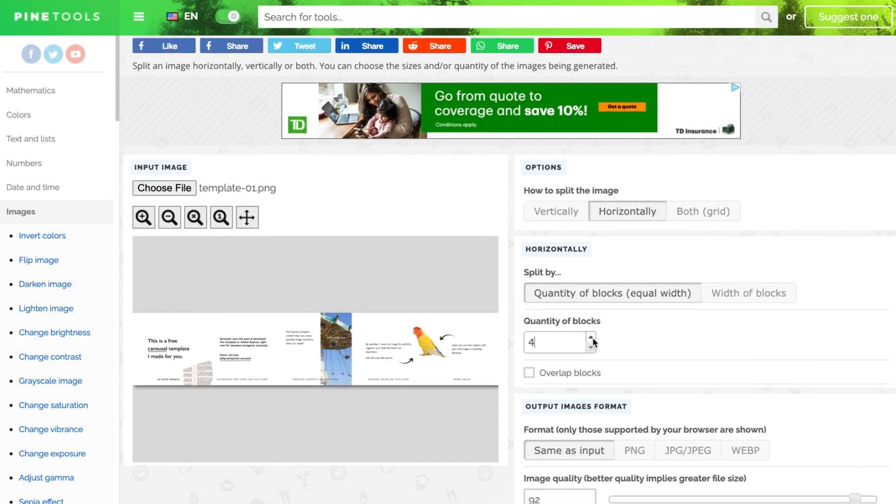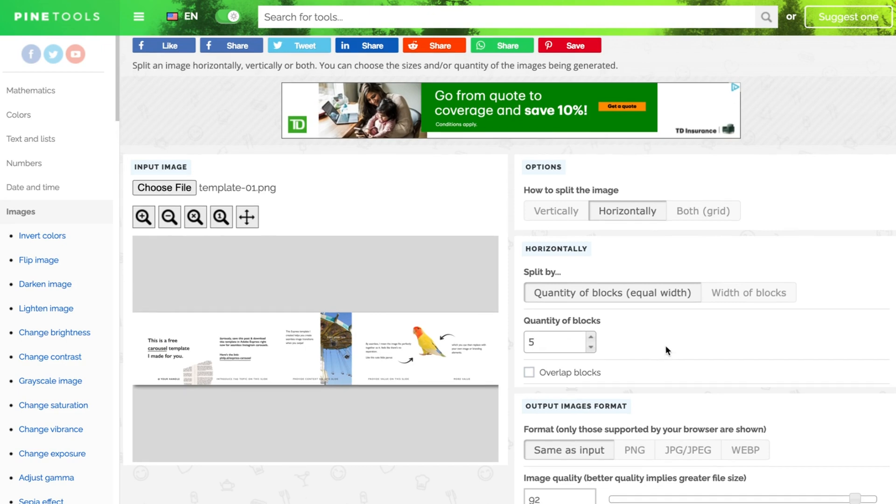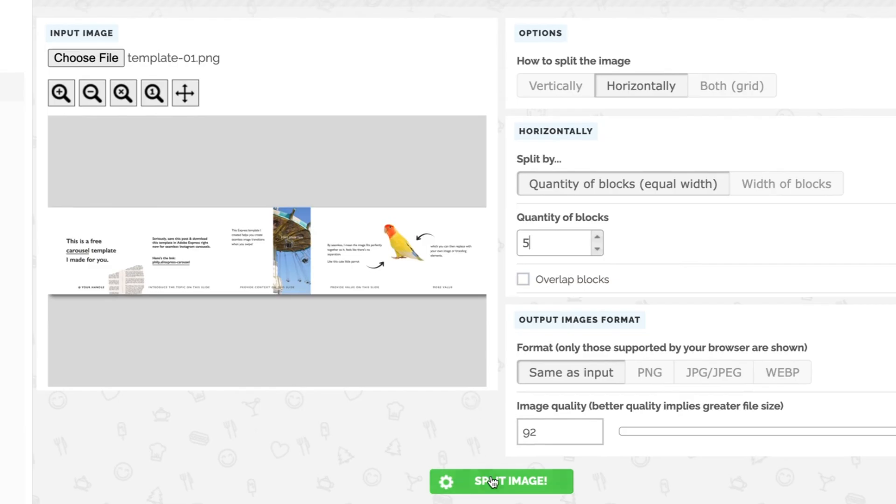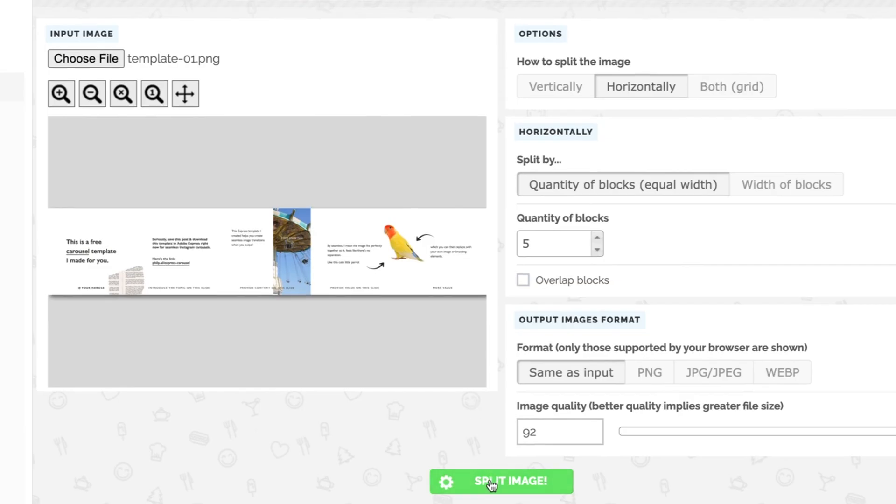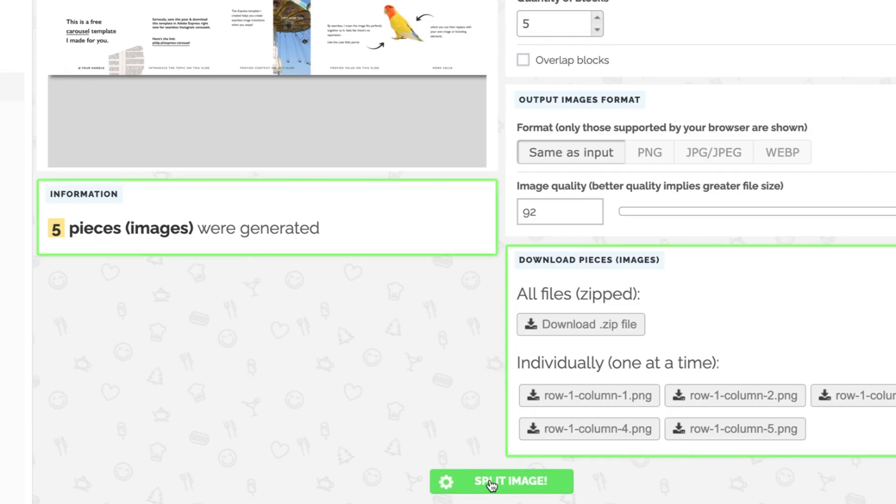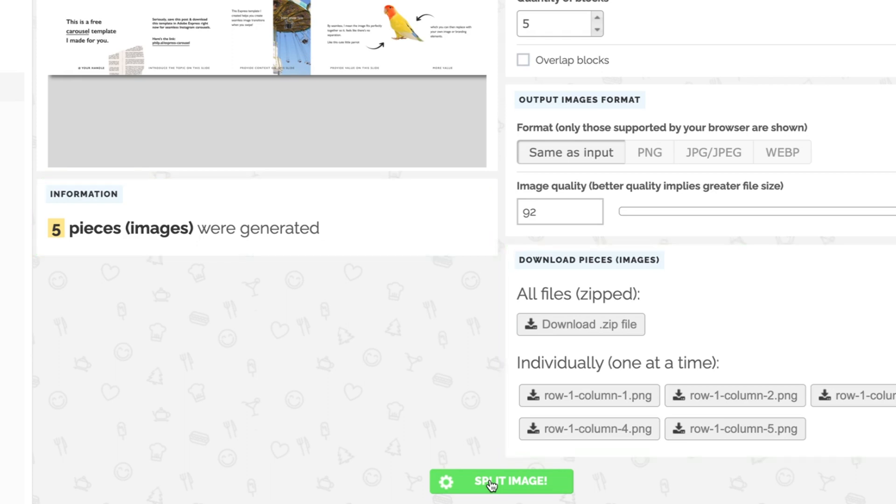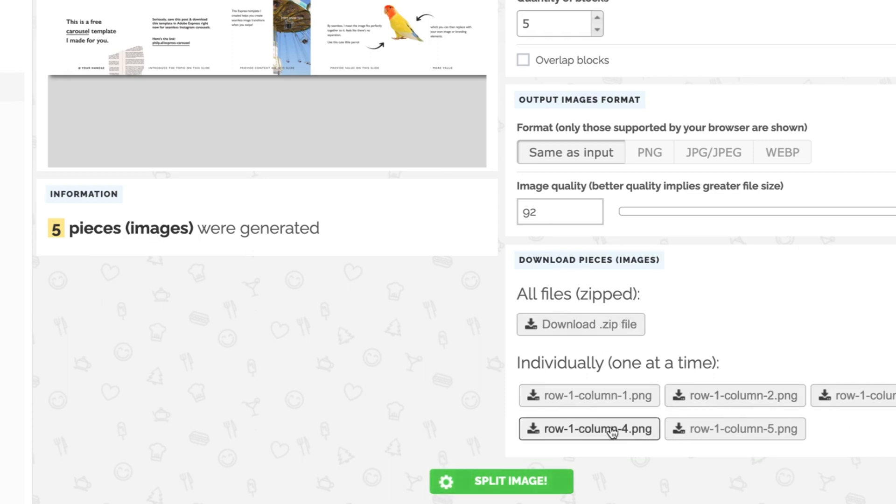here. And then of course, because we've got five images, change that value to five. The final step here is to just select split image. And in just a moment, it will literally generate those for you. You can download them in a single click by clicking this zipped file, or you can download them individually.